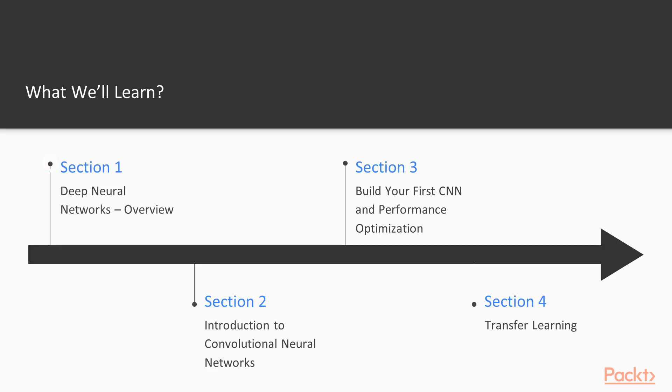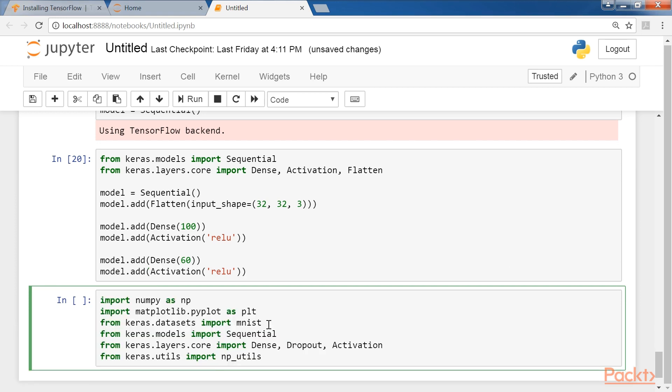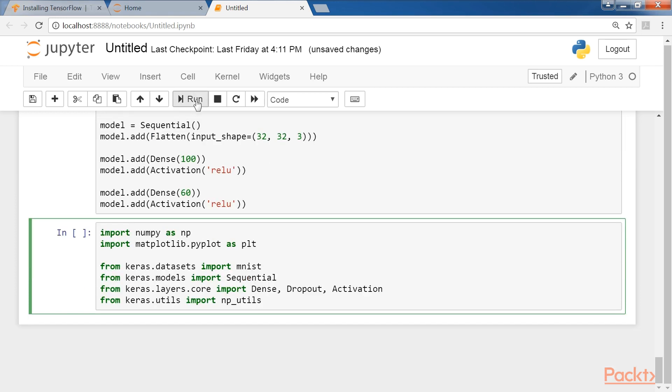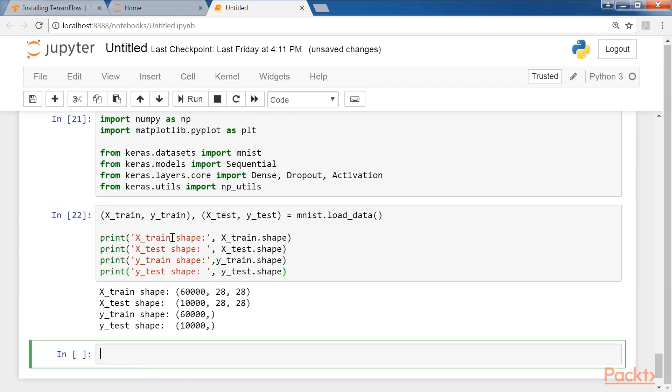The first section, Deep Neural Networks Overview, gives a quick refresher of the science of deep neural networks and different frameworks that can be used to implement such networks, with the mathematics behind them.